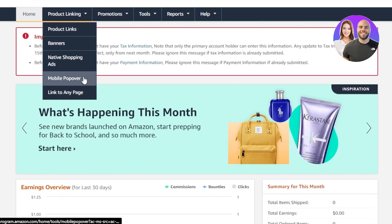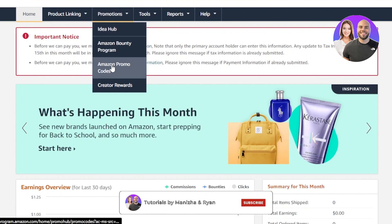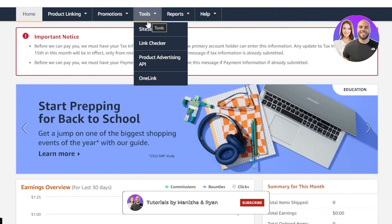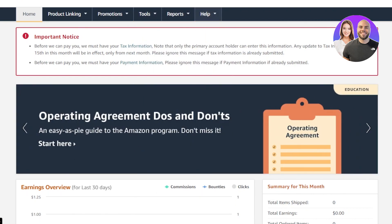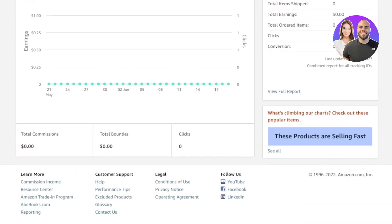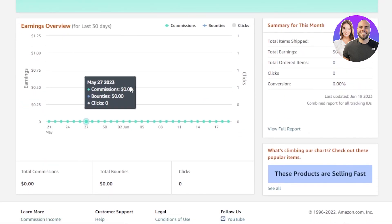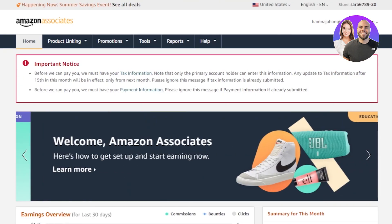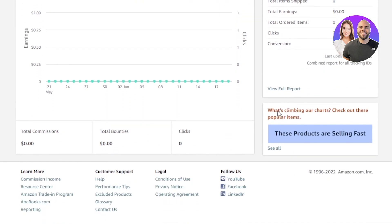Now we have our own account. You can see we have Home, Product Linking where you can find mobile popovers and native banners, Promotions, Idea Hub, Amazon promo codes, Creator Rewards, and Tools including Link Checker and OneLink, plus Reports and Help. This is now my own dashboard where I'll be able to see my earnings.